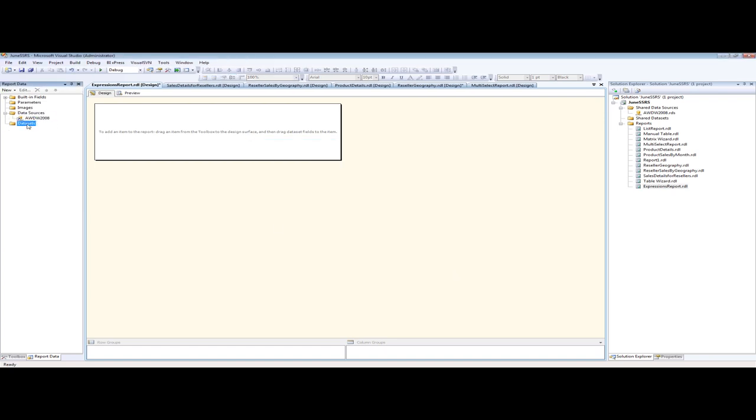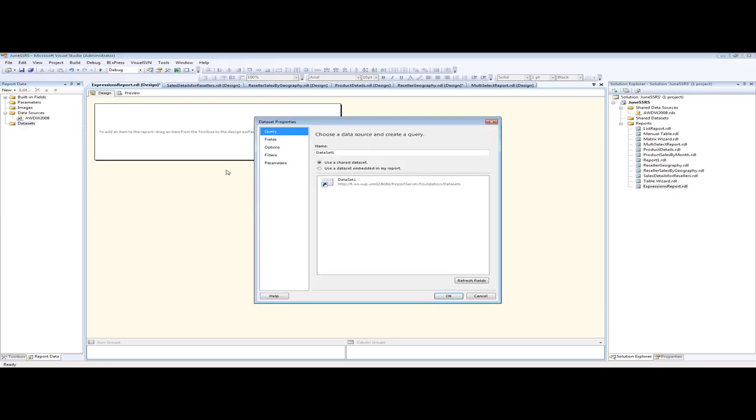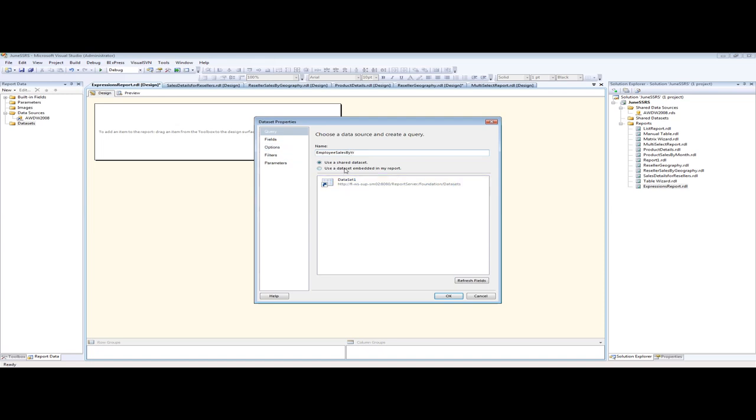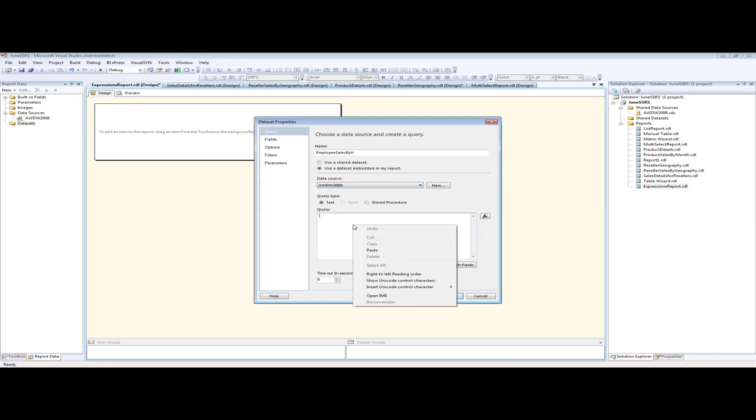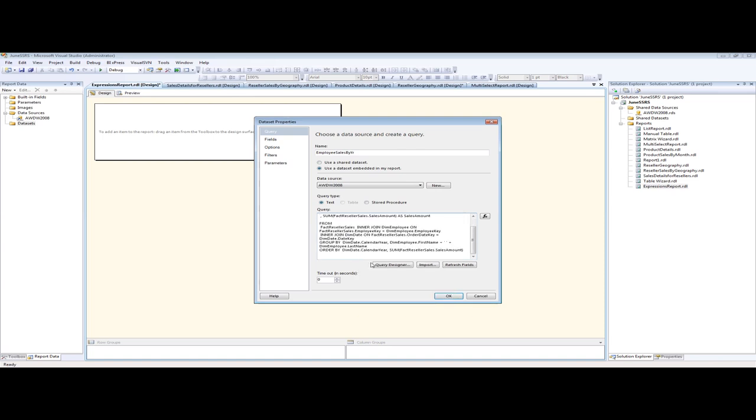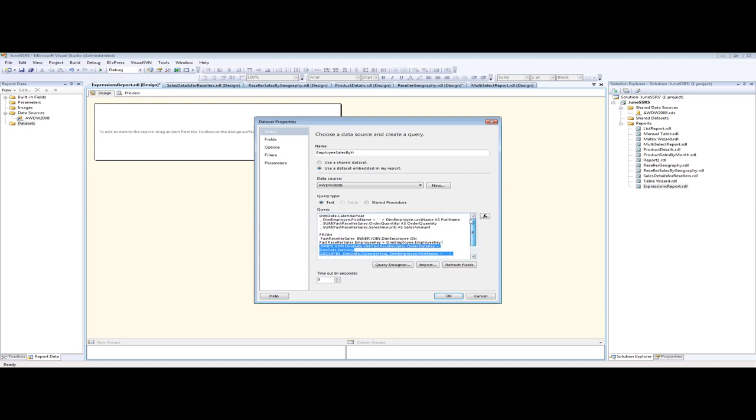For the ones that have never done this, never done this being reported services, do you feel like you're breezing through setting the initial portion up for your reports? You don't always need me to tell you. Data sets. For this data set, we'll just call this Employee Sales by Year. This is embedded from our data source of AWDW 2008, and we're pasting that query in there. Click OK.